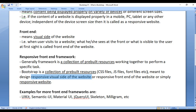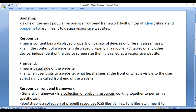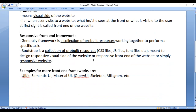In the upcoming video tutorials, we will understand how to create responsive websites using Bootstrap step-by-step. Bootstrap is a responsive front-end framework meant to design responsive websites. There are many other front-end frameworks available in the market, like UI Kit, Semantic UI, Material UI, jQuery UI, Skeleton, Milligram, etc. I strongly suggest you do some research on other front-end frameworks.